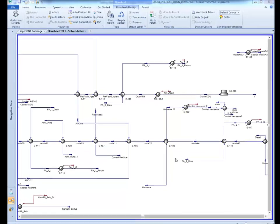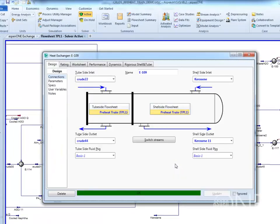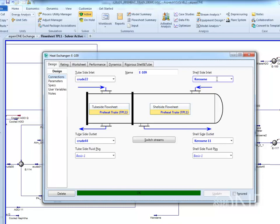Open the unit operation form for the exchanger you wish to size. Make sure that inlet and outlet stream connections are selected and property data for all streams is fully specified.